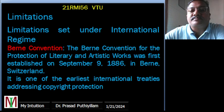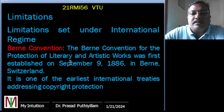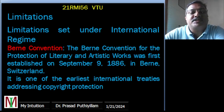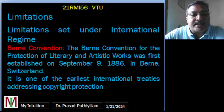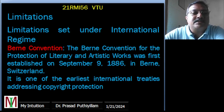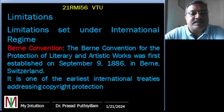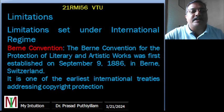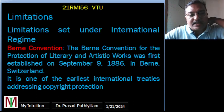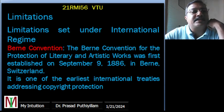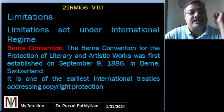The Berne Convention is for the protection of literary and artistic works. It was established on 9th September 1886 in Berne, Switzerland. It is one of the earliest international treaties addressing copyright protection.